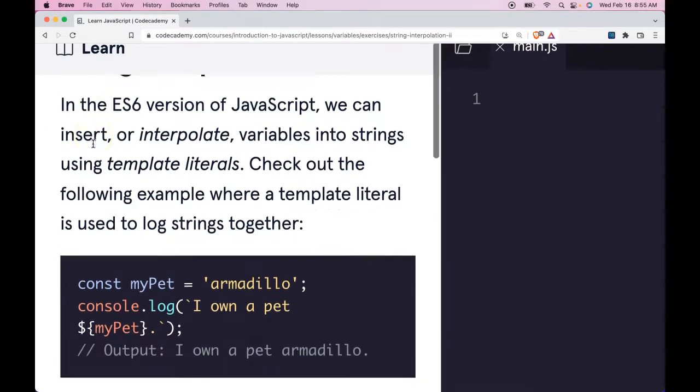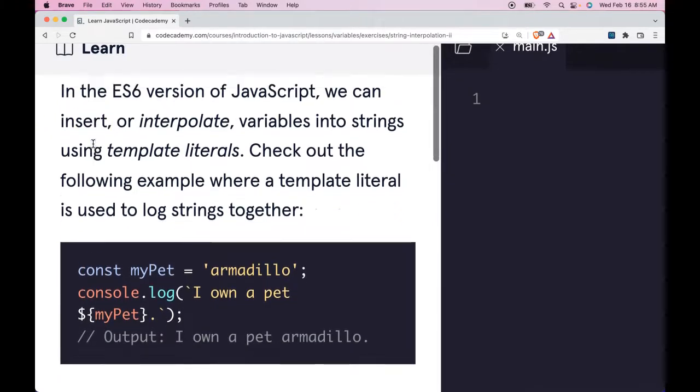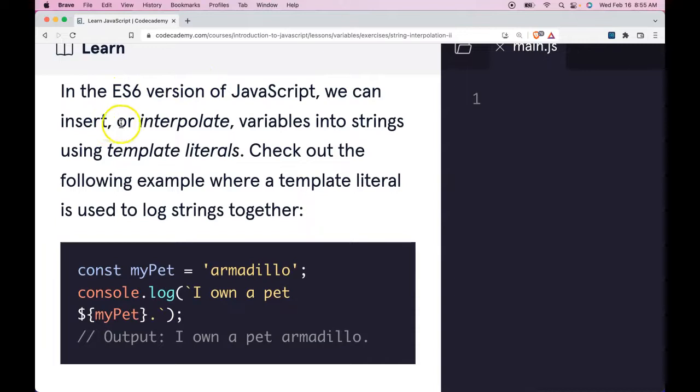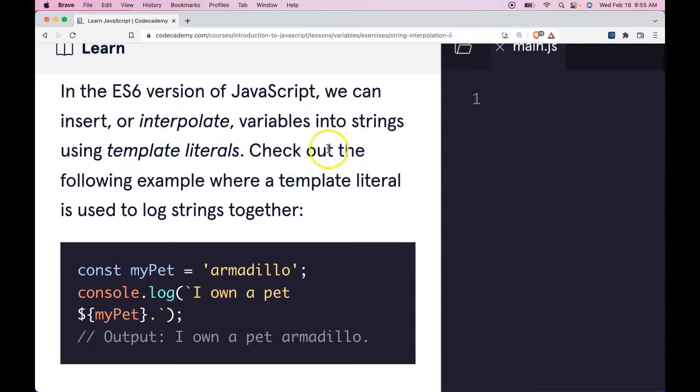In the ES6 version of JavaScript, we can insert or interpolate variables into strings using template literals. Check out the following example where a template literal is used to log strings together.